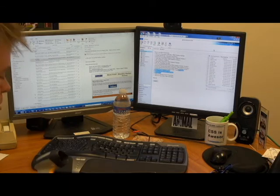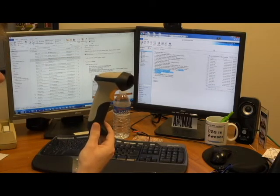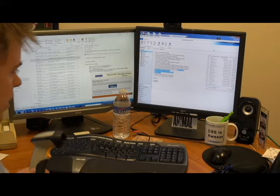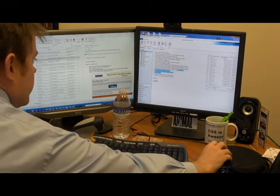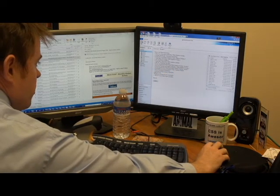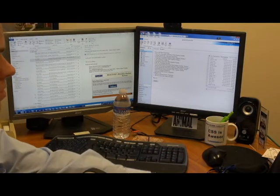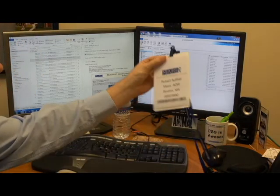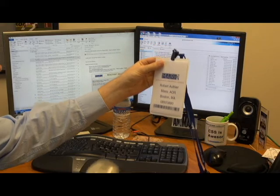So these barcode scanners, they just work like a keyboard. The first thing we're going to do is select which class we want to register for. We choose barcode test. Then we just take our first badge here. It's Rob Authier.